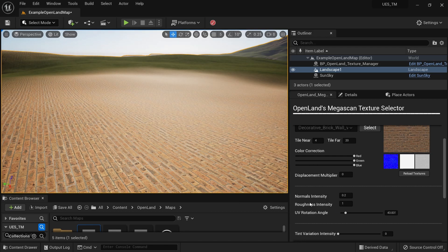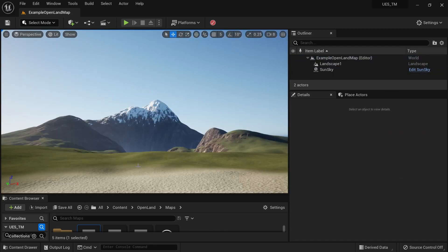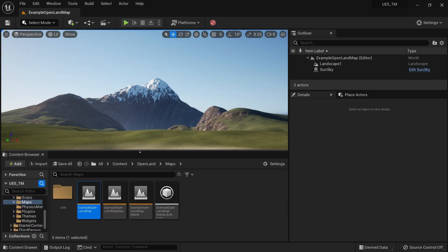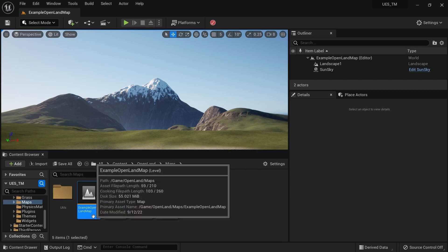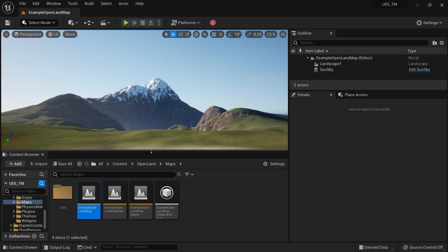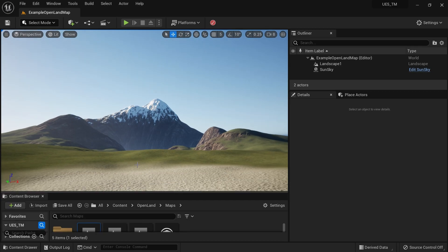I just used the OpenLand Megascan tool here, but let me start from scratch and show you how to use everything. First, you need to use OpenLand as your landscape material. You can open the example map — go to Content, OpenLand Maps, Example OpenLand Map.